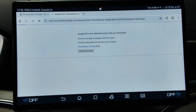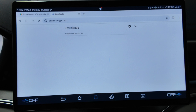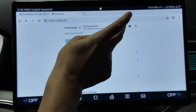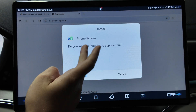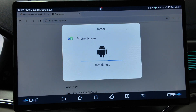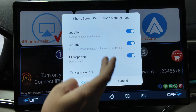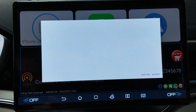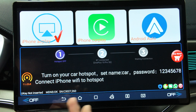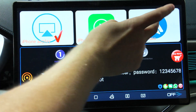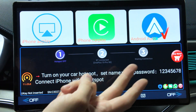Let's wait until it will be downloaded. Okay, downloaded. Click install — phone screen install. Okay, installation done. Let's click open, give all the permissions, and click accept here.